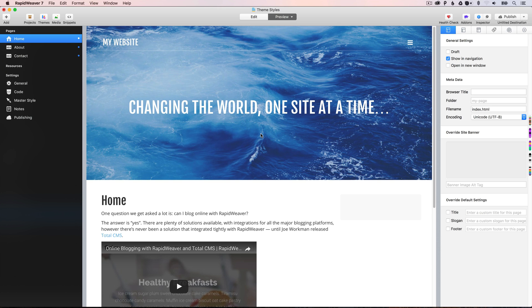Hey everyone, Ben here from Realmax Software. In this video, we're going to be talking about theme styles. But before we do that, let me just explain what I've got set up here.